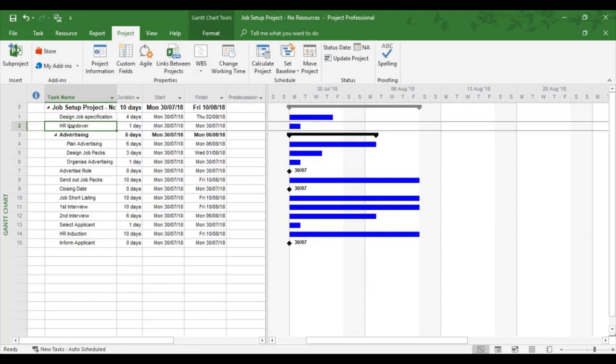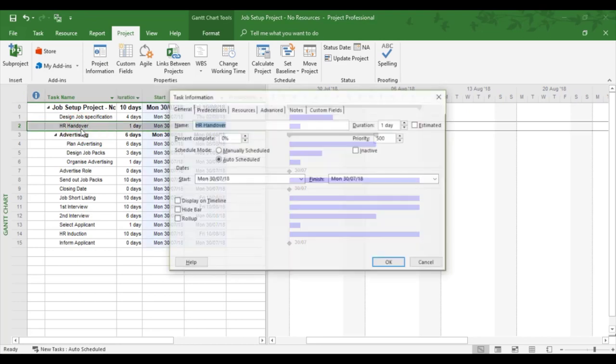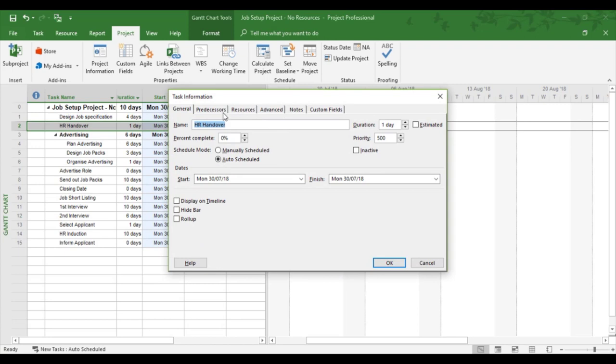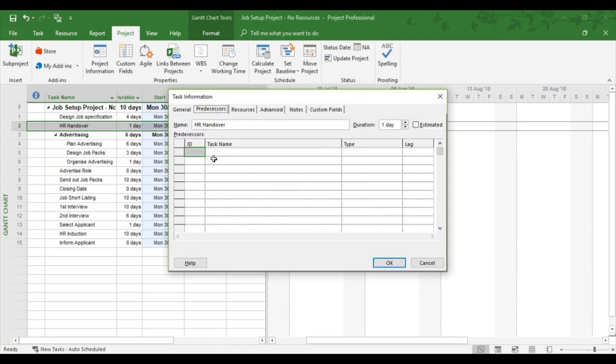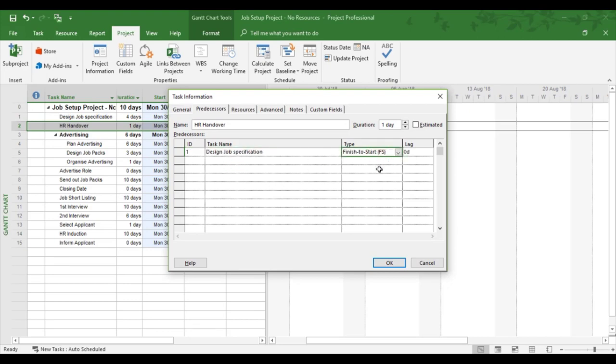So I'm going to double click task 2 in this example, and I'm going to go into predecessors, and I'm going to link to 1, which is my predecessor task. There's design job packs.